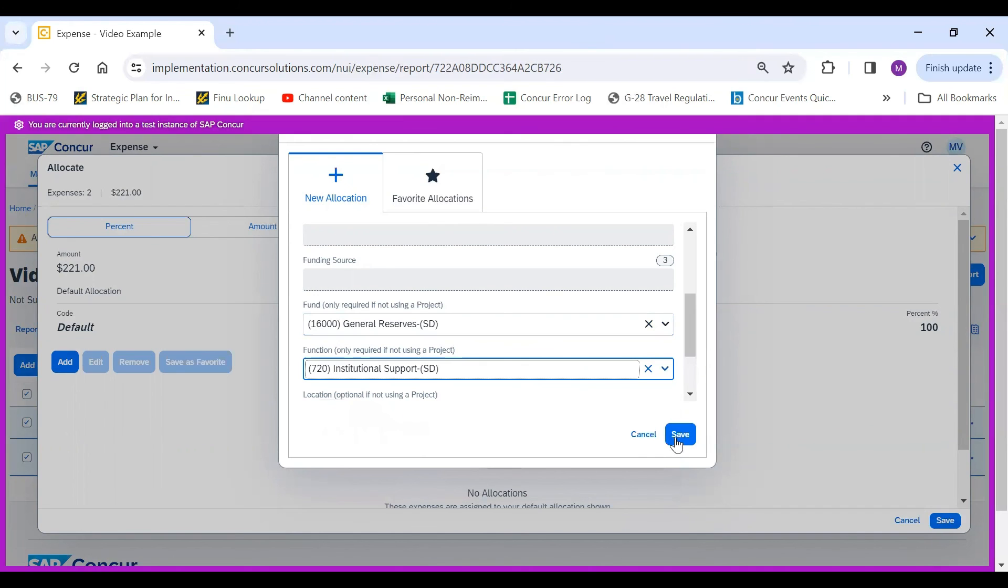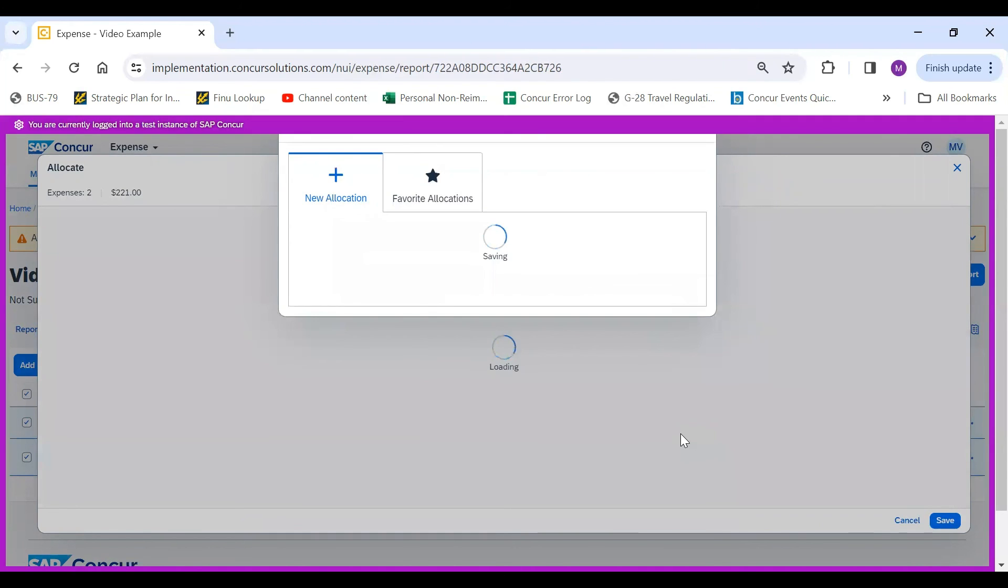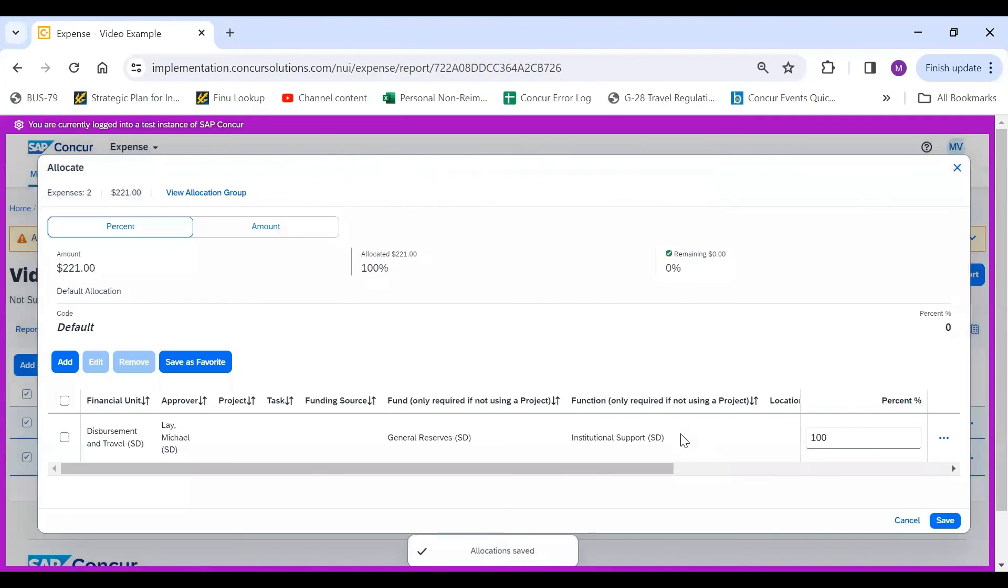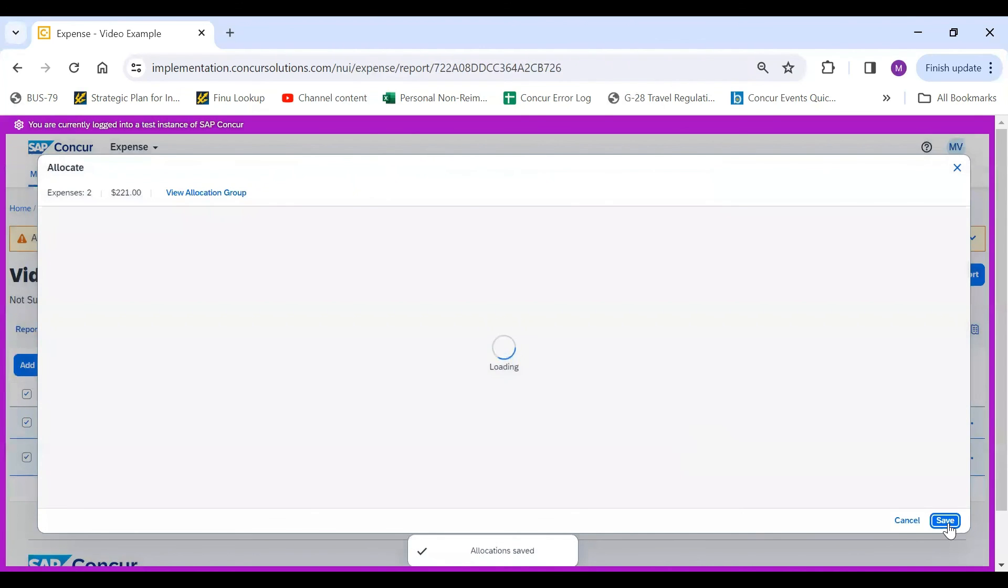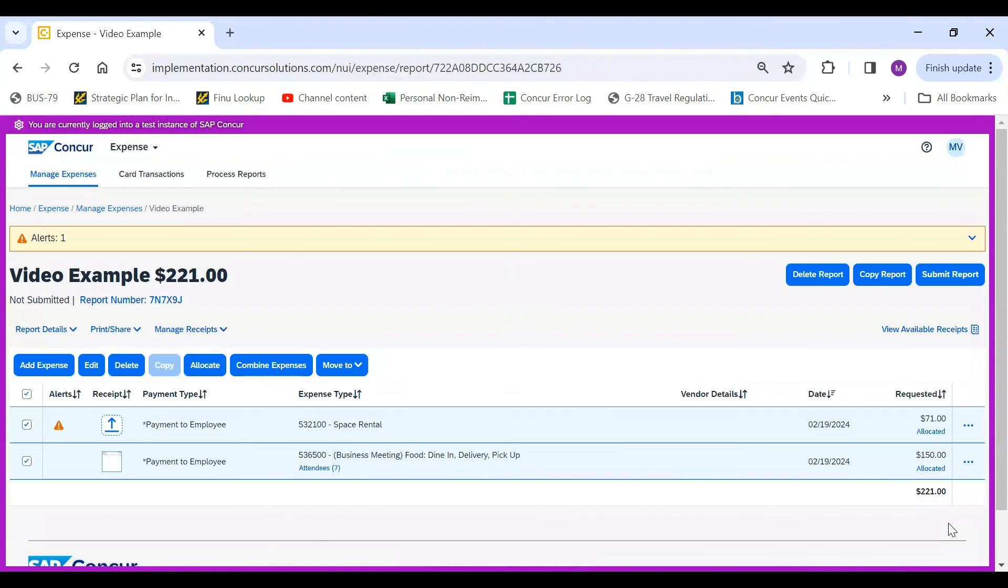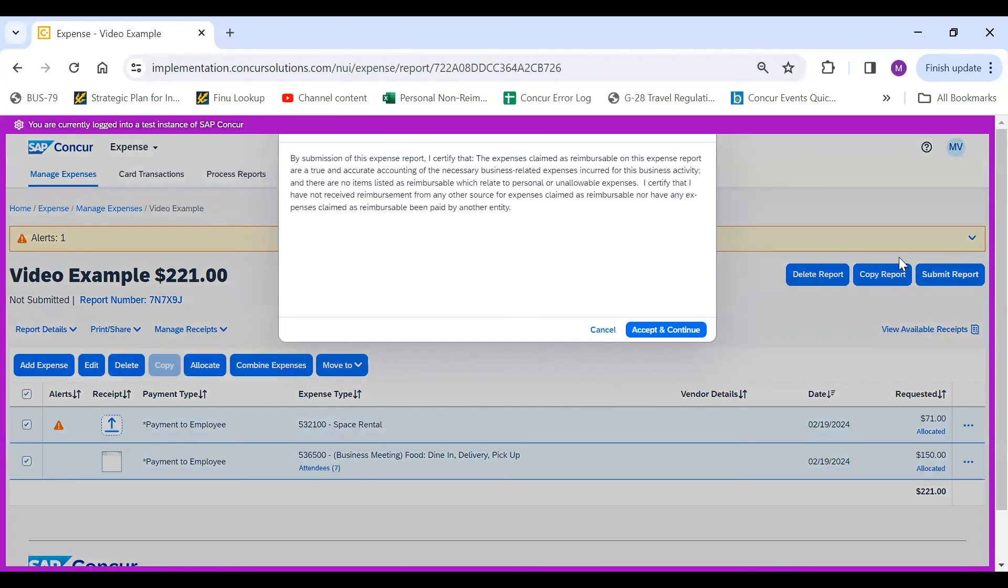From here, you would just click Save, and then save the allocation. Lastly, you would submit report and then accept and continue.